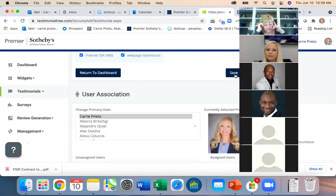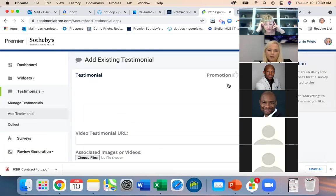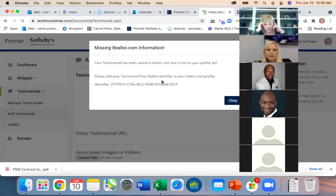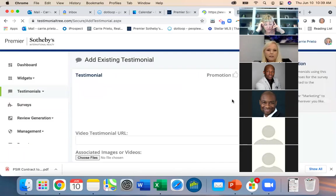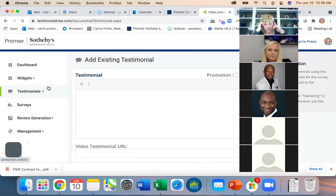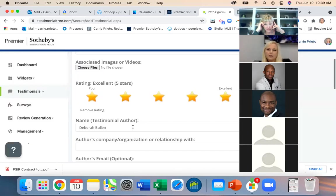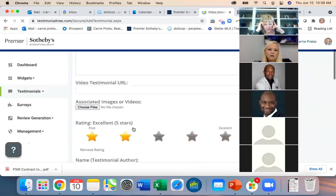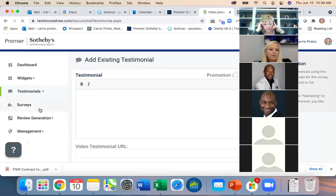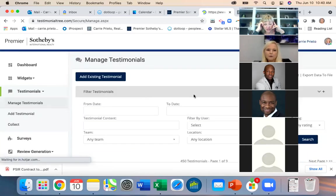It says 'saved but not to your profile yet.' I want to see how it looks — let's check the dashboard.